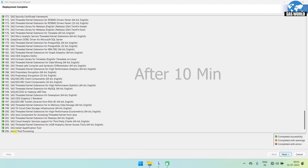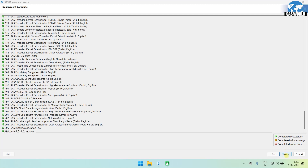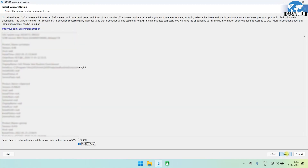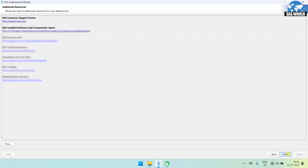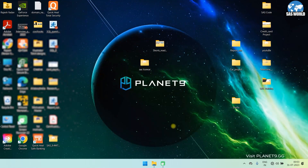Now the installation is complete. You can see all the components have been installed correctly — there is no error. Now you just need to click next. This is the report — you can send this report, otherwise just click next and click finish. The software has been installed correctly.